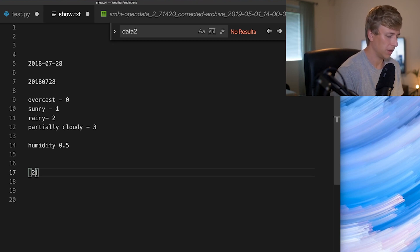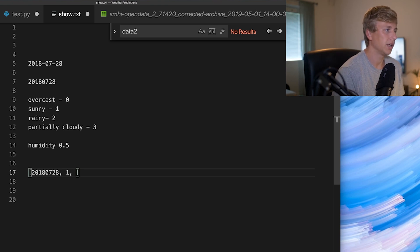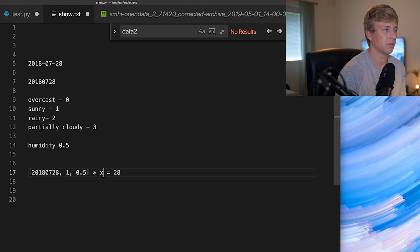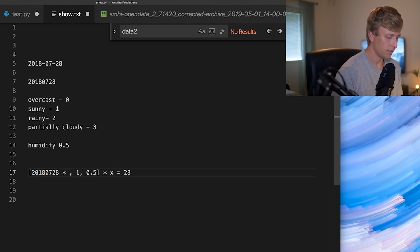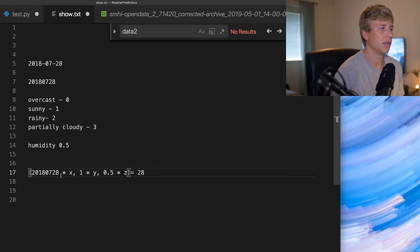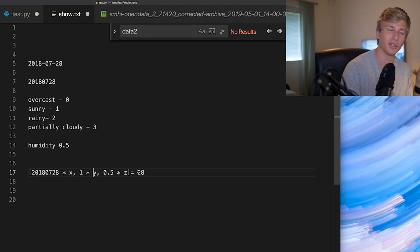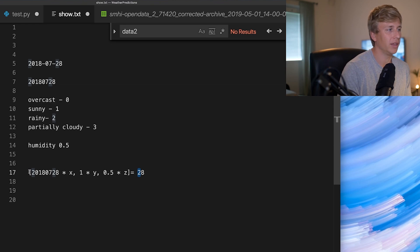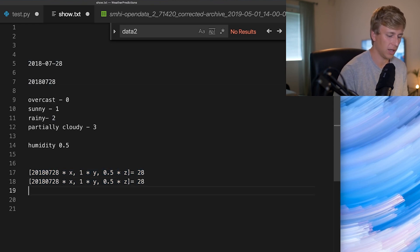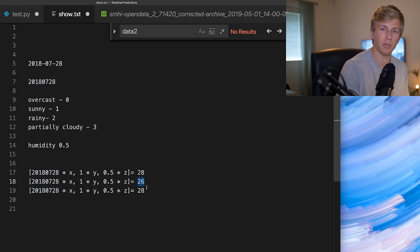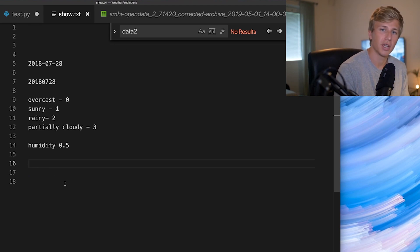The algorithm would take an array of the different variables — the date, the weather type (maybe it was sunny), the humidity — and see what the output is. We know the output on that day was 28 degrees. Based on these inputs, what should each be multiplied by? It finds values x, y, and z to multiply each input by, trying to get as close to 28 as possible. It does this over and over for dates where we have a known output, and figures out how to predict the most accurately.